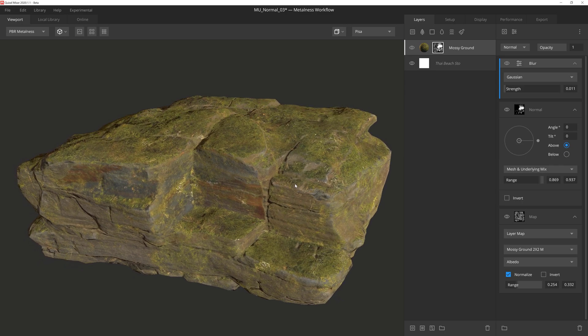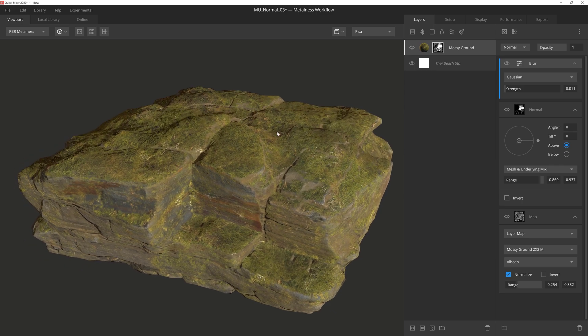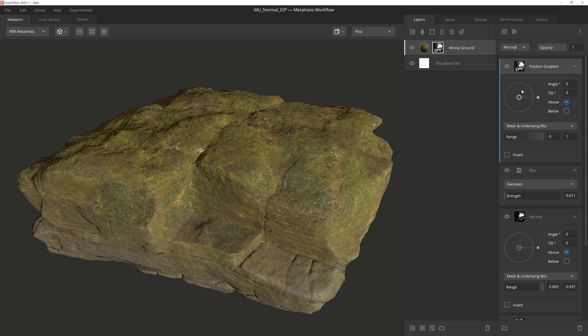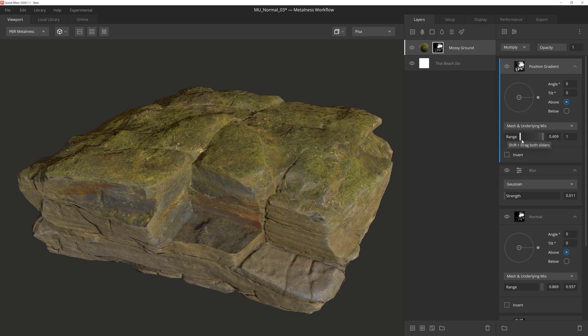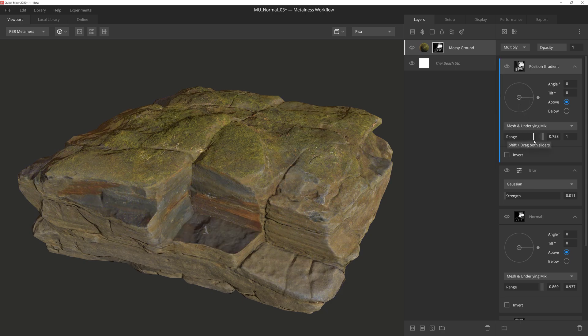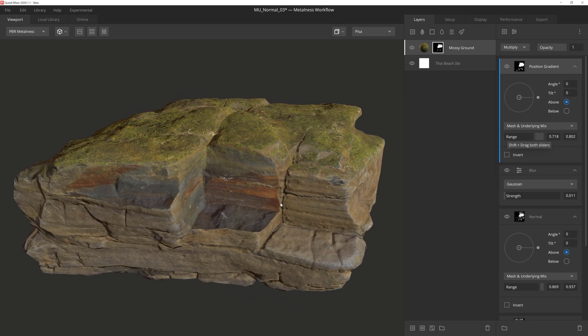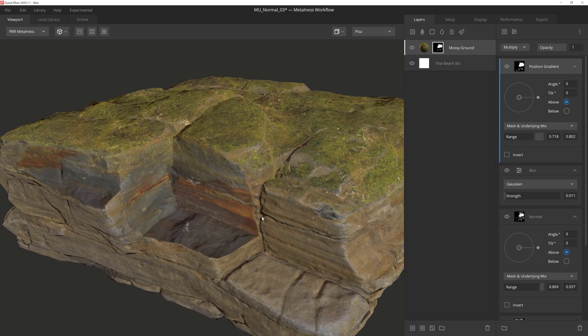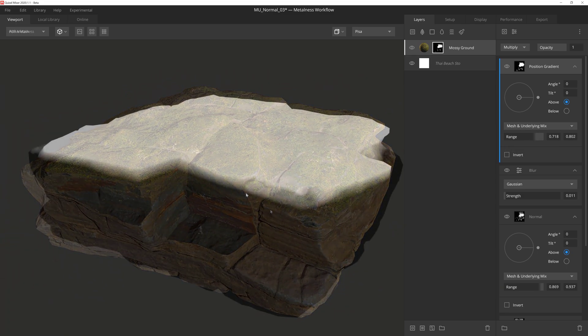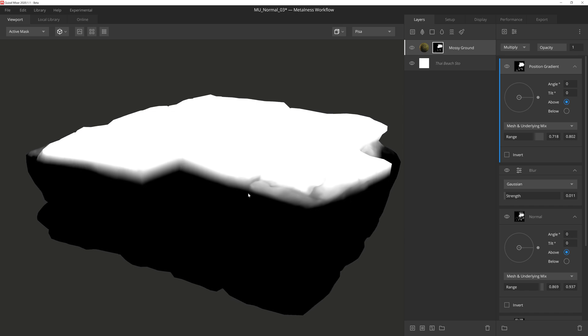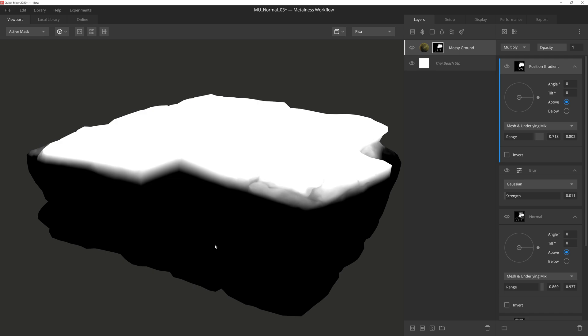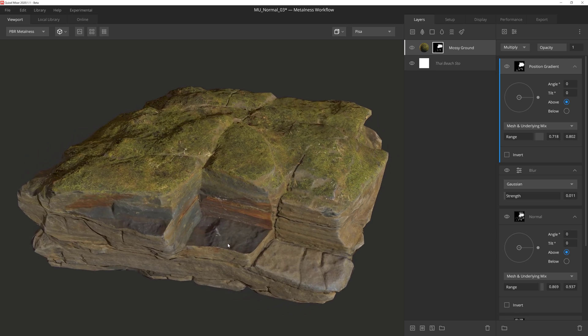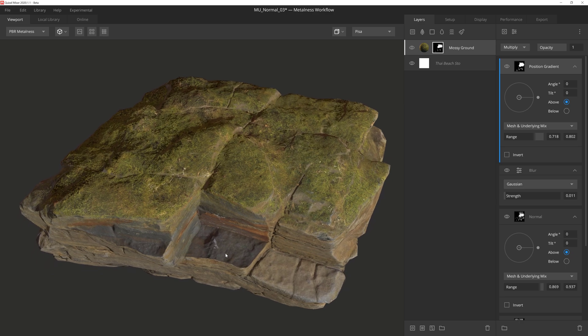Lastly, I want to restrict the moss to the very top of the formation. So to quickly get rid of the moss below that point, we'll add a position gradient. Set it to multiply. Then simply adjust the range so that the darker pixels of the layer will mask out the moss below a certain point. If we go to the active mask mode, we can see how the position gradient looks here. Because this position gradient is at the top of the stack, the white area will reveal the mask we've built, and the black area will hide it. And just like that, we've given this rock formation some nice moss coverage.